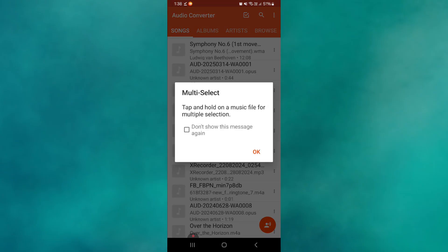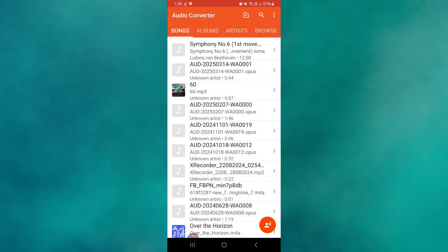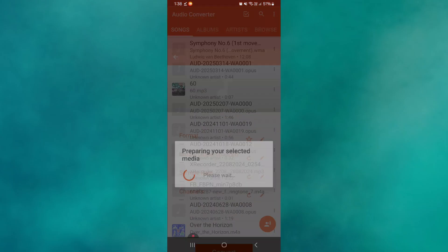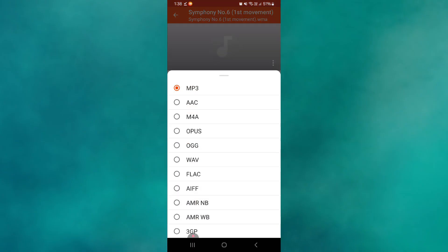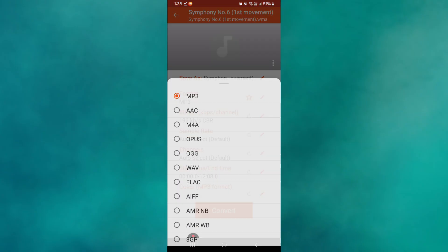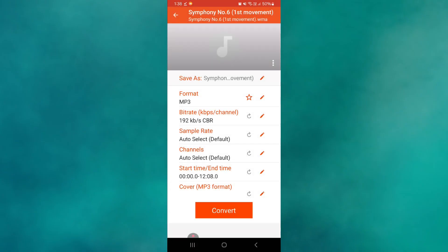You can use any type of file including WMA, so make sure to select it. After uploading, choose MP3 as the output format.